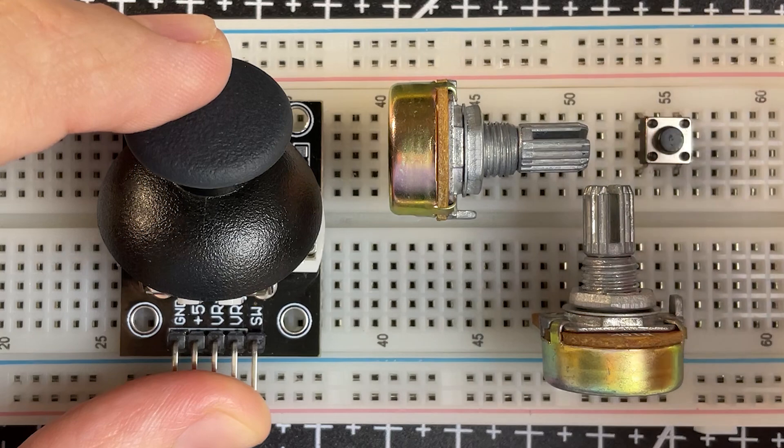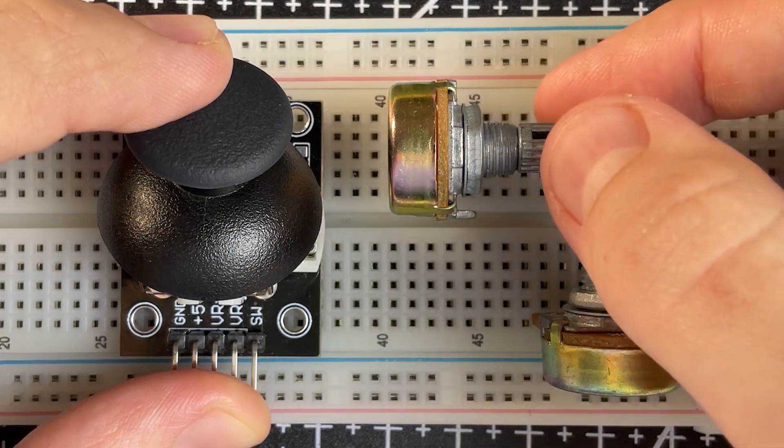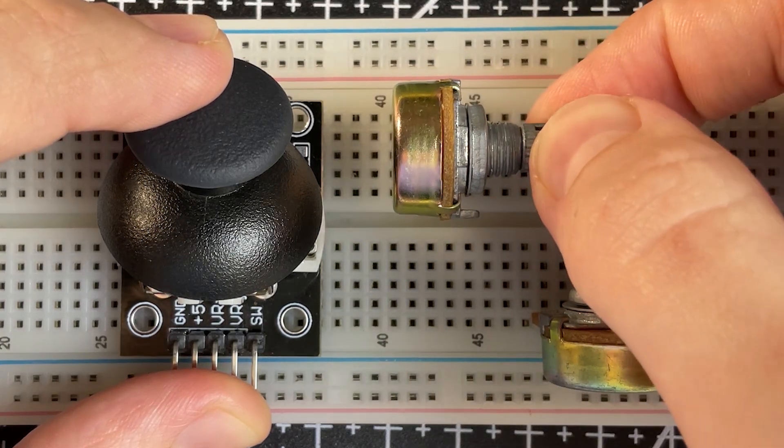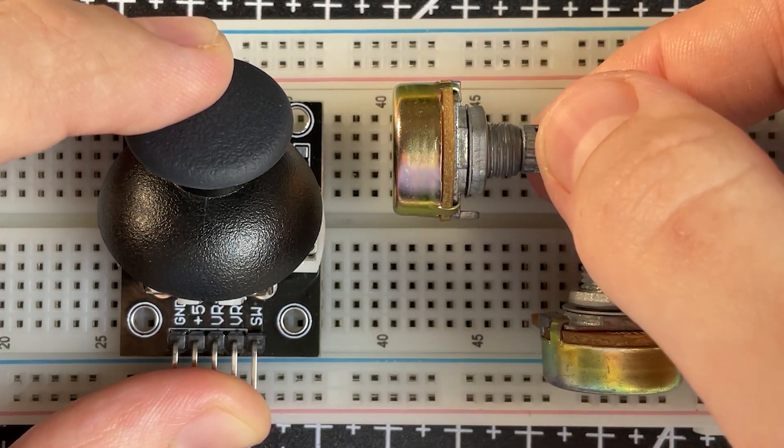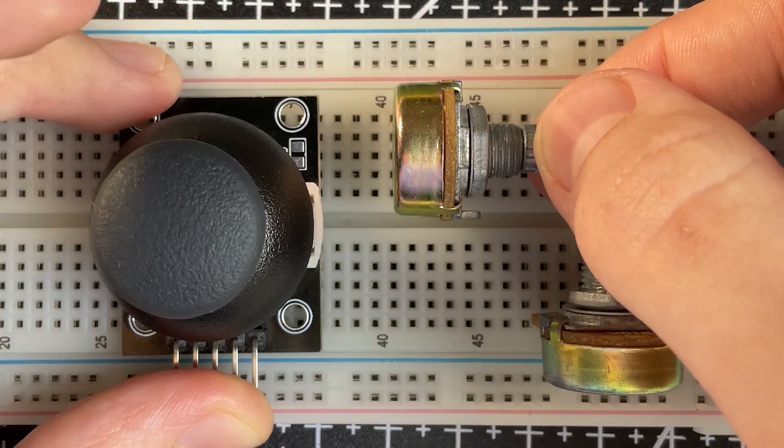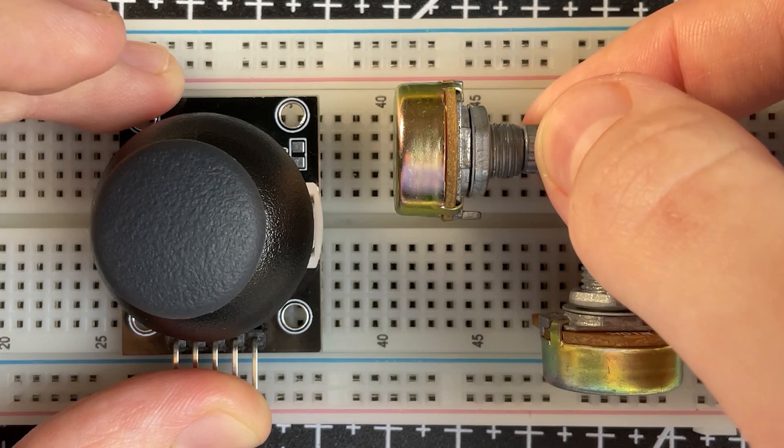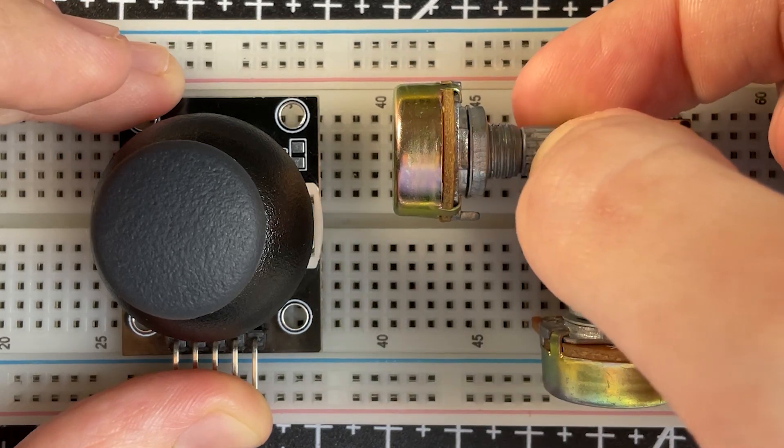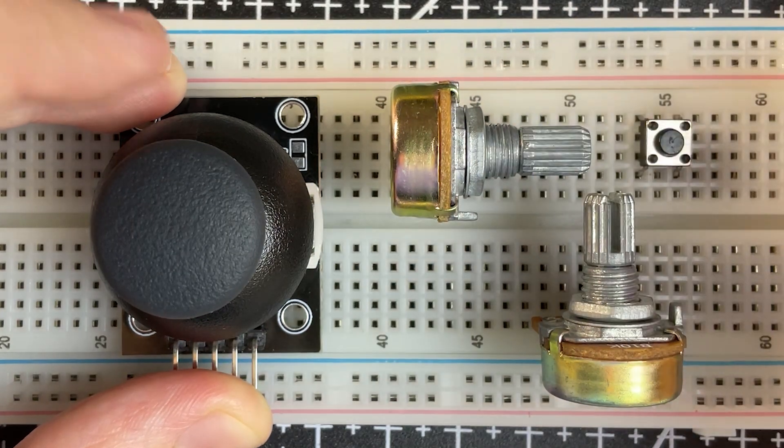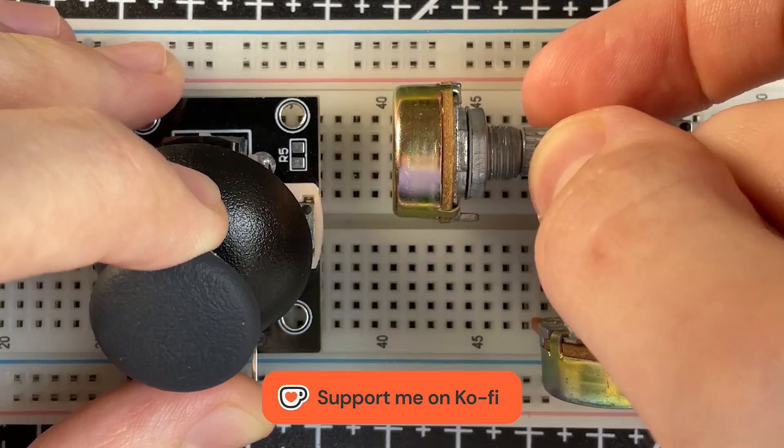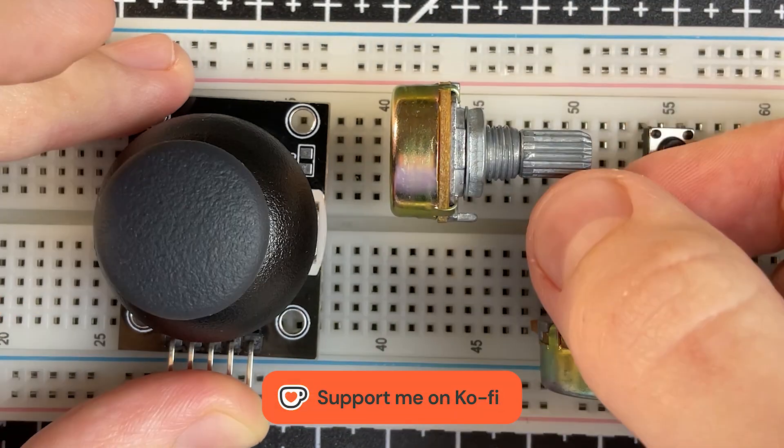For example, if I move the joystick up, the vertical potentiometer will also move up. And thanks to the spring mechanism, when I release it, it will return to the center position. The same applies to all directions of movement.